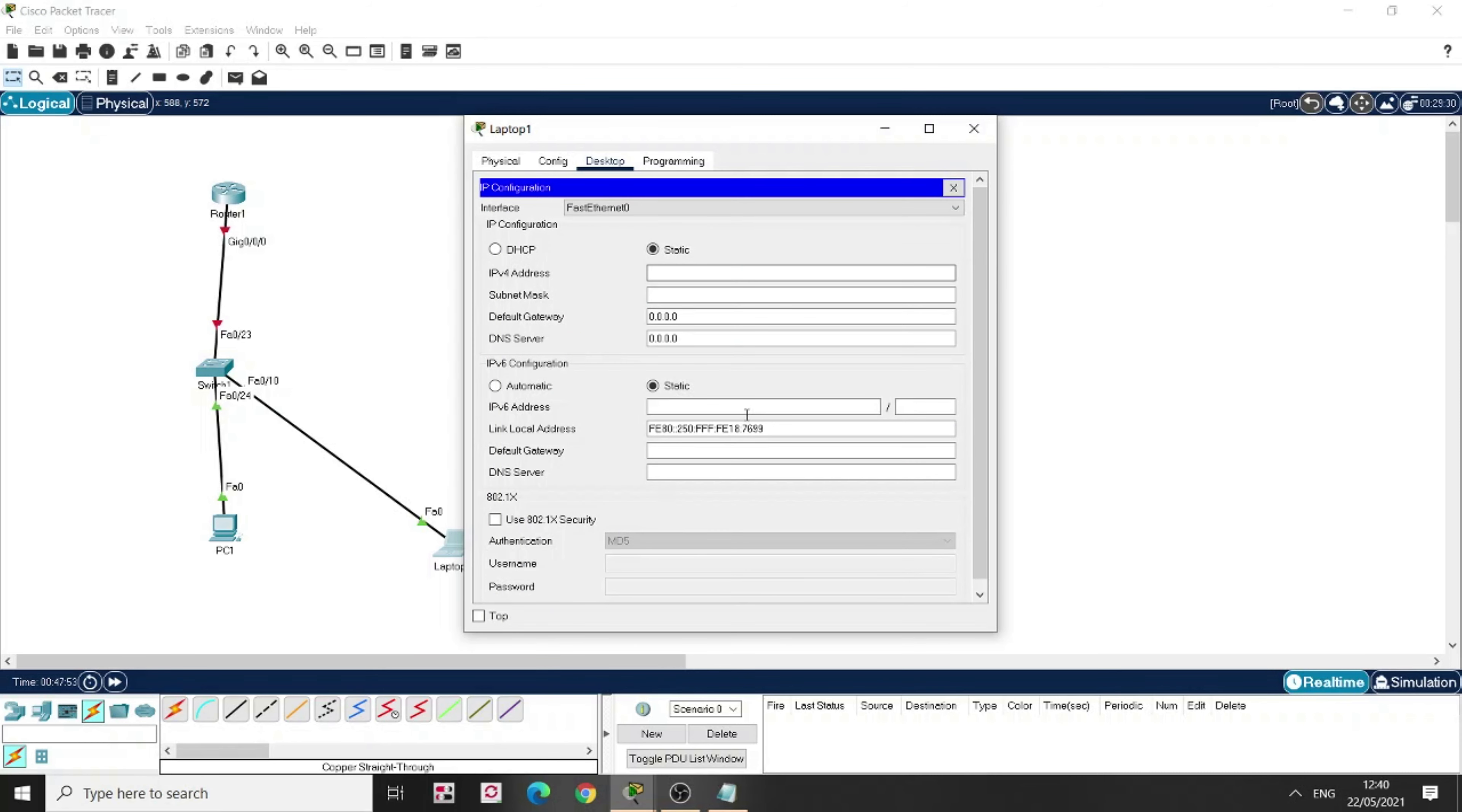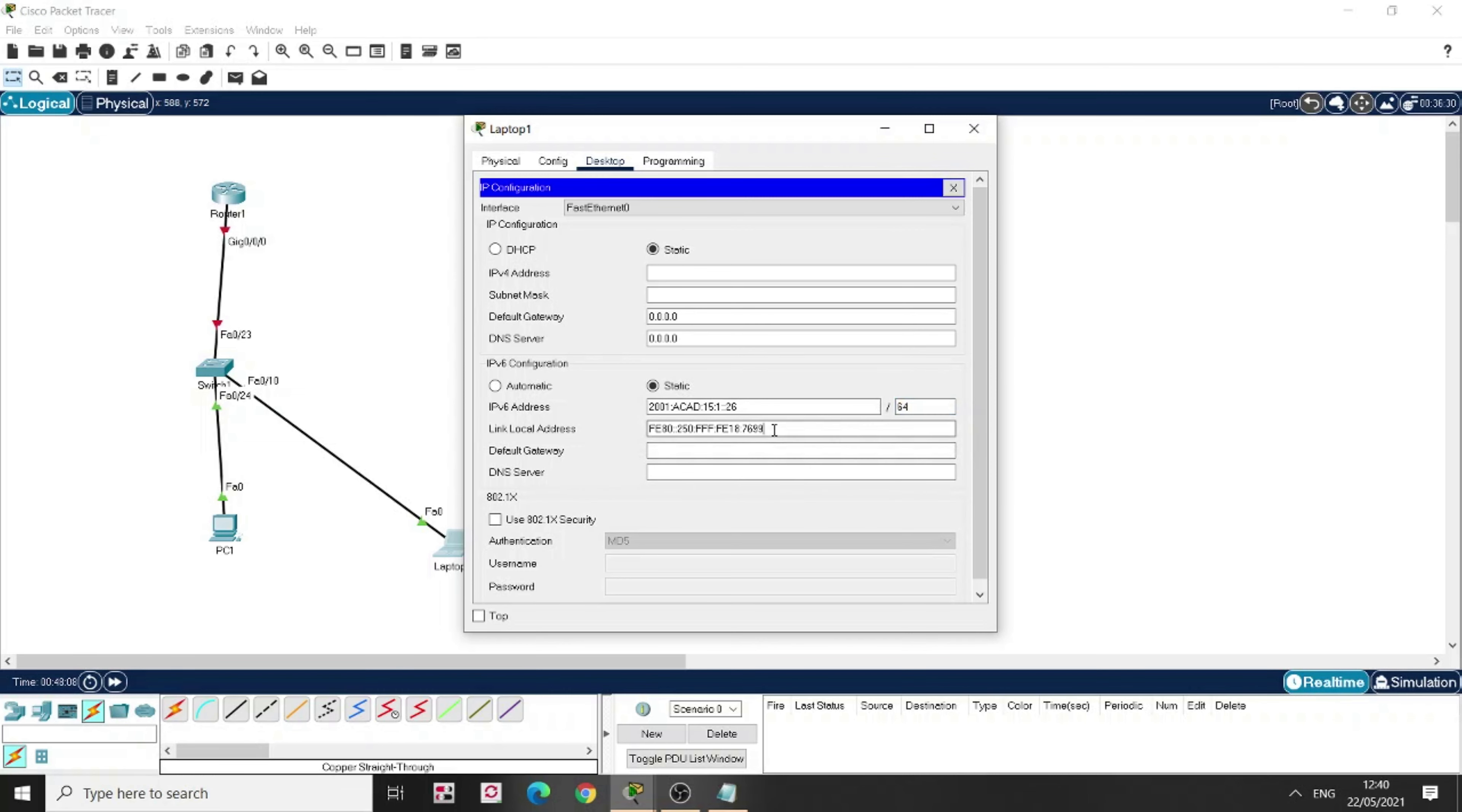Again, I'm not going to configure the IPv4, I'm going to configure only IPv6. This time I'm going to put 26 here as the address for this laptop. It's 64 here, I'm going to put the link local as FE80. That will be the gateway because this is the address I'm going to configure on my router.